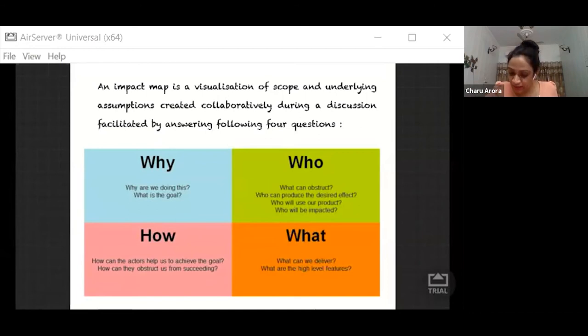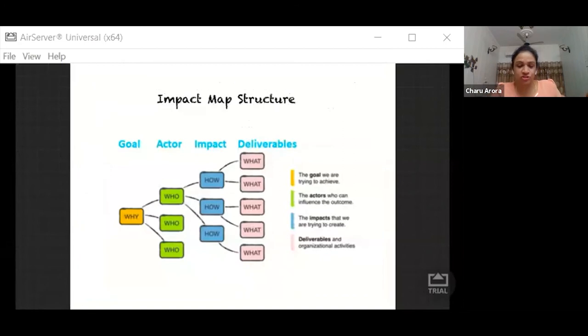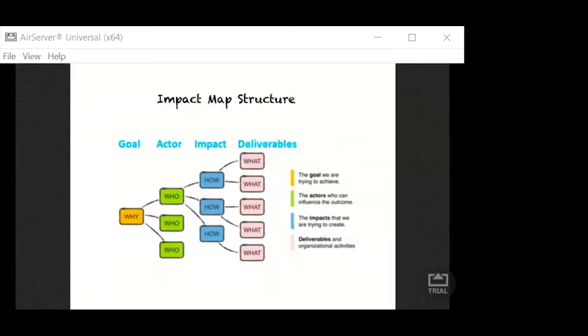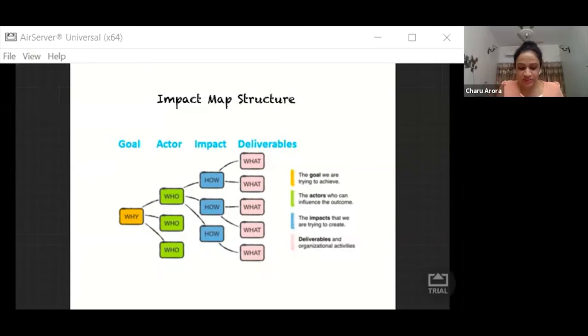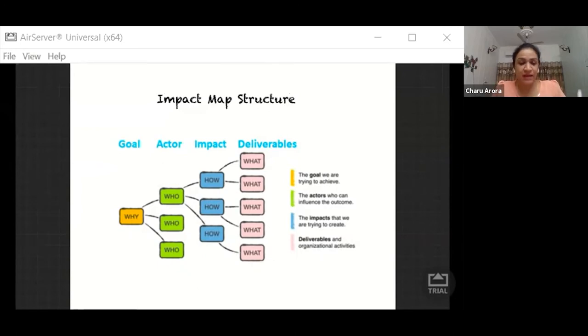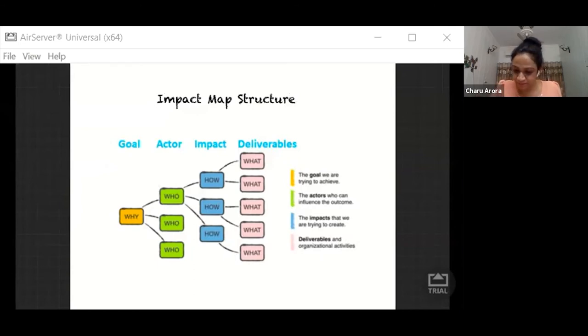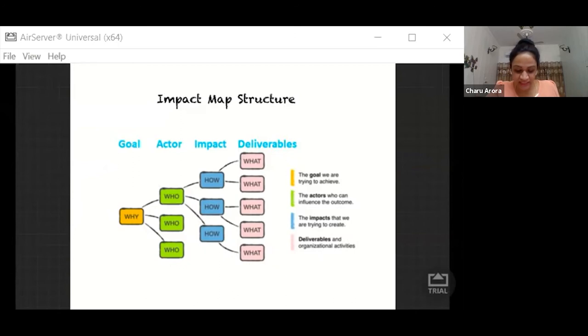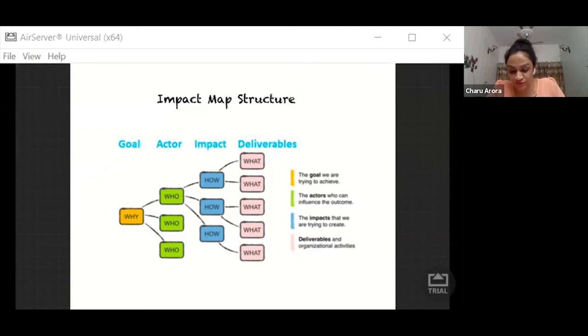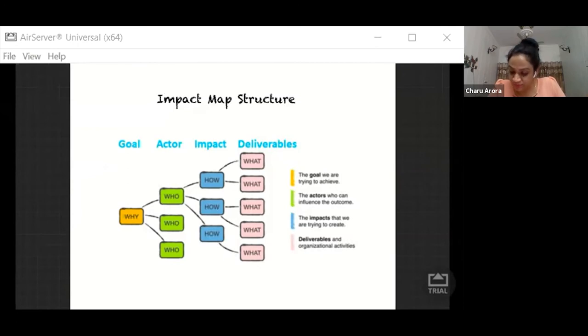Now let me show you a structure of impact mapping. This is how our typical impact map looks like. It starts with why, then actors who—who all will be involved, then impact how—what kind of behavior change we want to make in our actors, then deliverables, what needs to be performed.